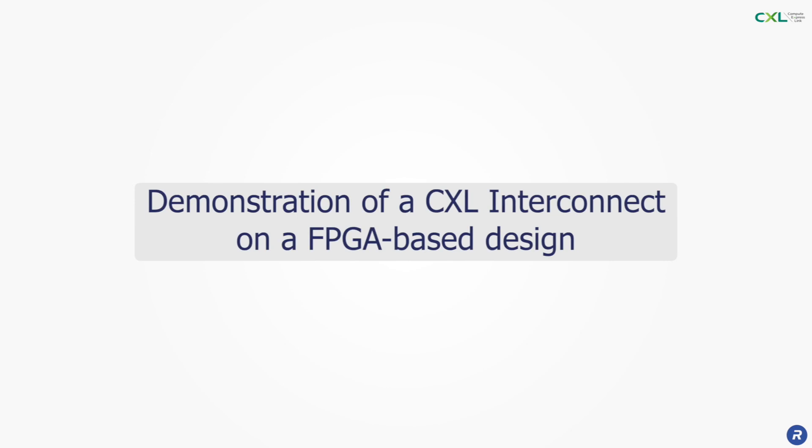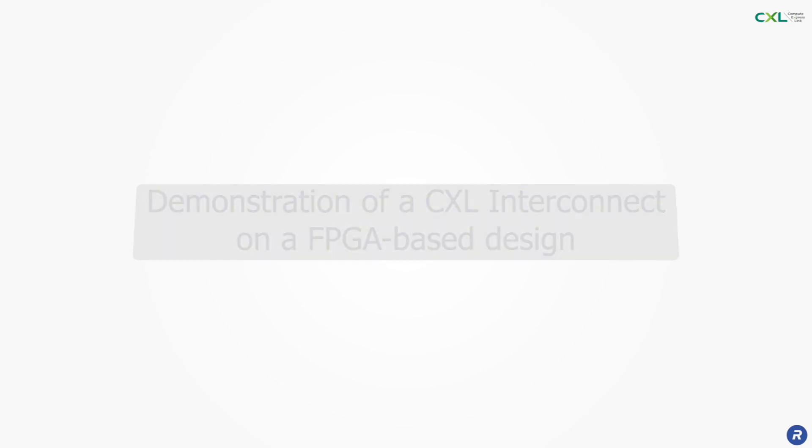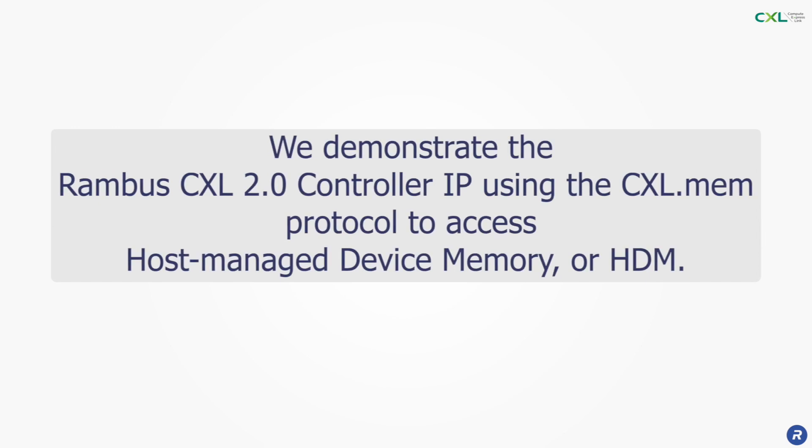In this video we demonstrate the Rambus CXL 2.0 controller using the CXL.mem protocol to access host-managed device memory or HDM.